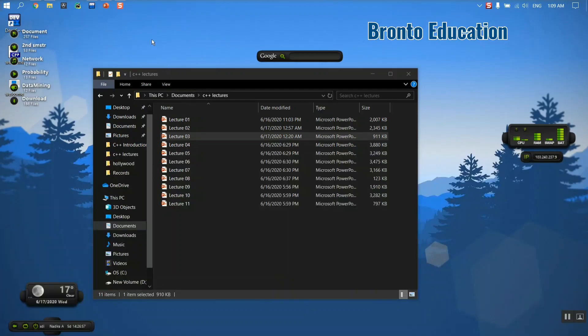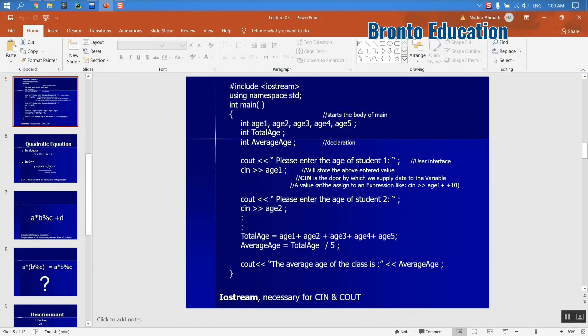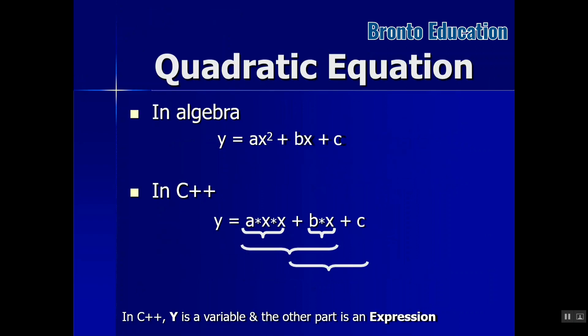Hello guys, welcome to today's lecture. Let's talk about the quadratic equation. In algebra we write y = ax² + bx + c, but in C++ we can also use built-in functions like pow, which is the power function. Here, let's just write it simply: y equals a multiplied by x multiplied by x, plus b multiplied by x, plus c.